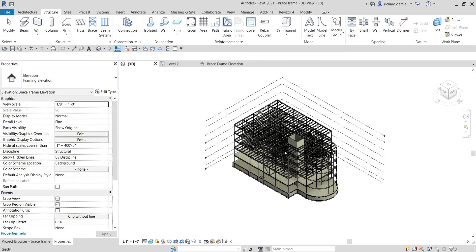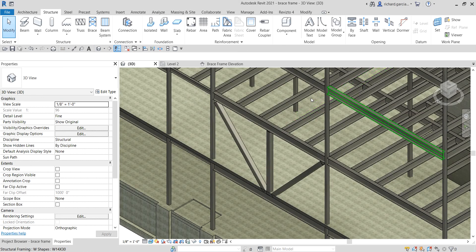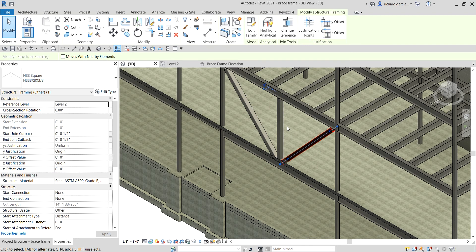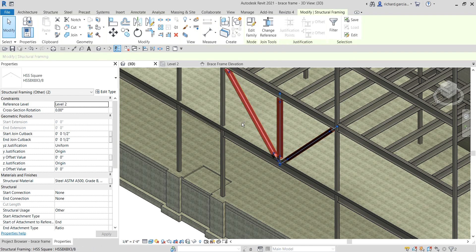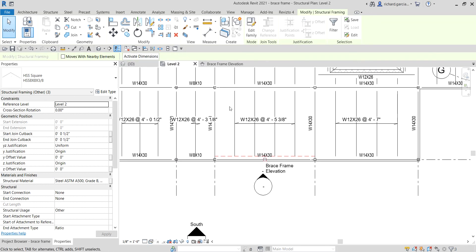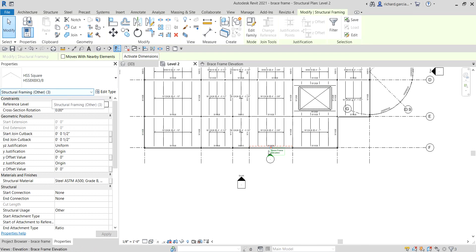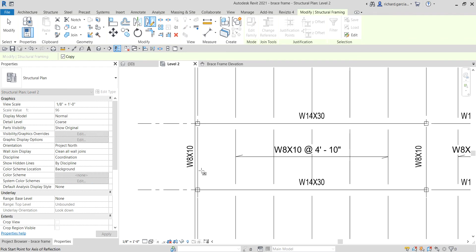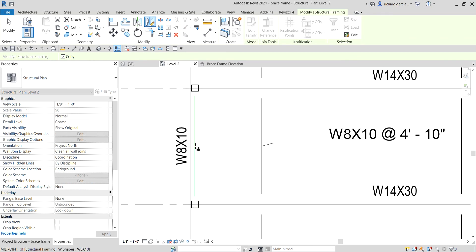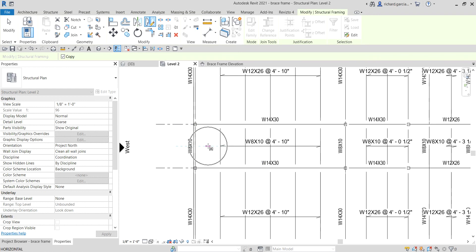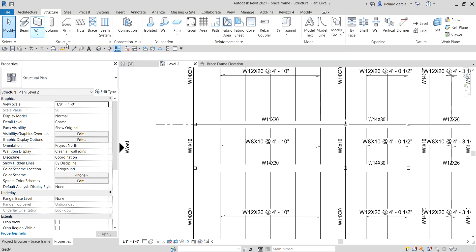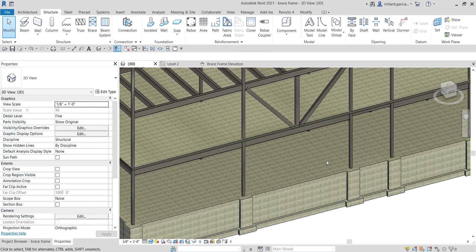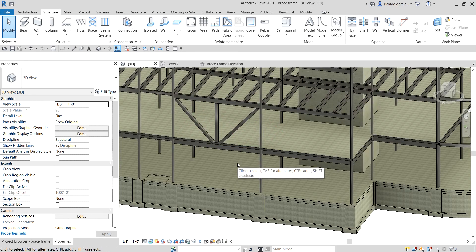Now let's go back to the 3D view and mirror the braces to the other side. I'll select all three framings — click the first, hold Ctrl, and click the other two. Then go to Level 2. With the three framings selected, use Mirror - Draw Axis and draw the mirror axis at the midpoint. Click point one, then point two — done. Check the 3D view — boom! The braces are mirrored to the other side.